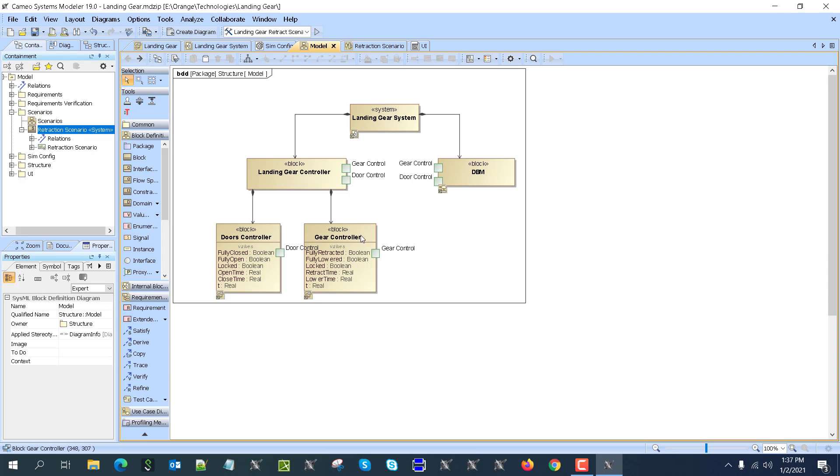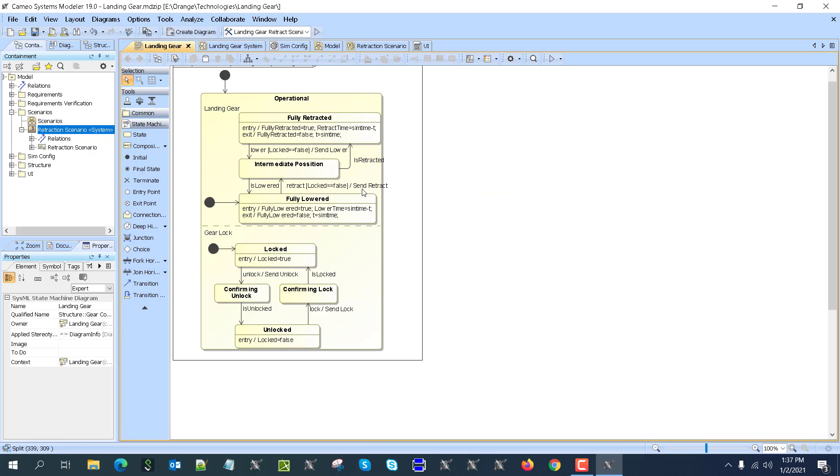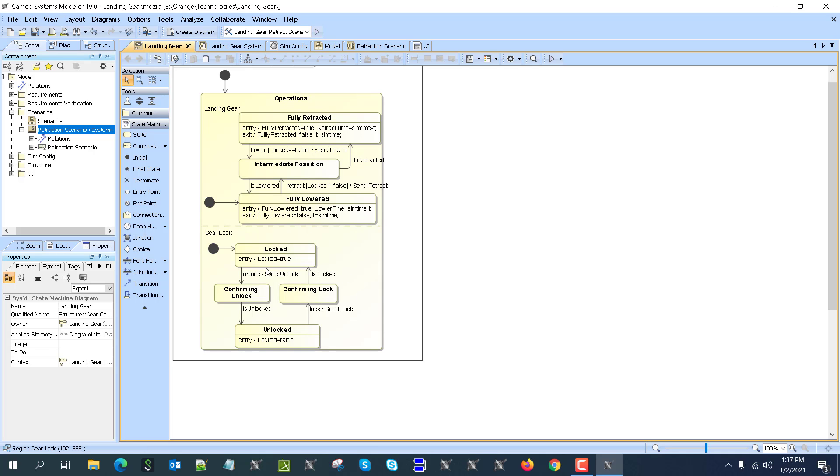Here we also have a gear controller, which is pretty much the same—just the property names are different: fully retracted, fully lowered, and the locking part is the same.